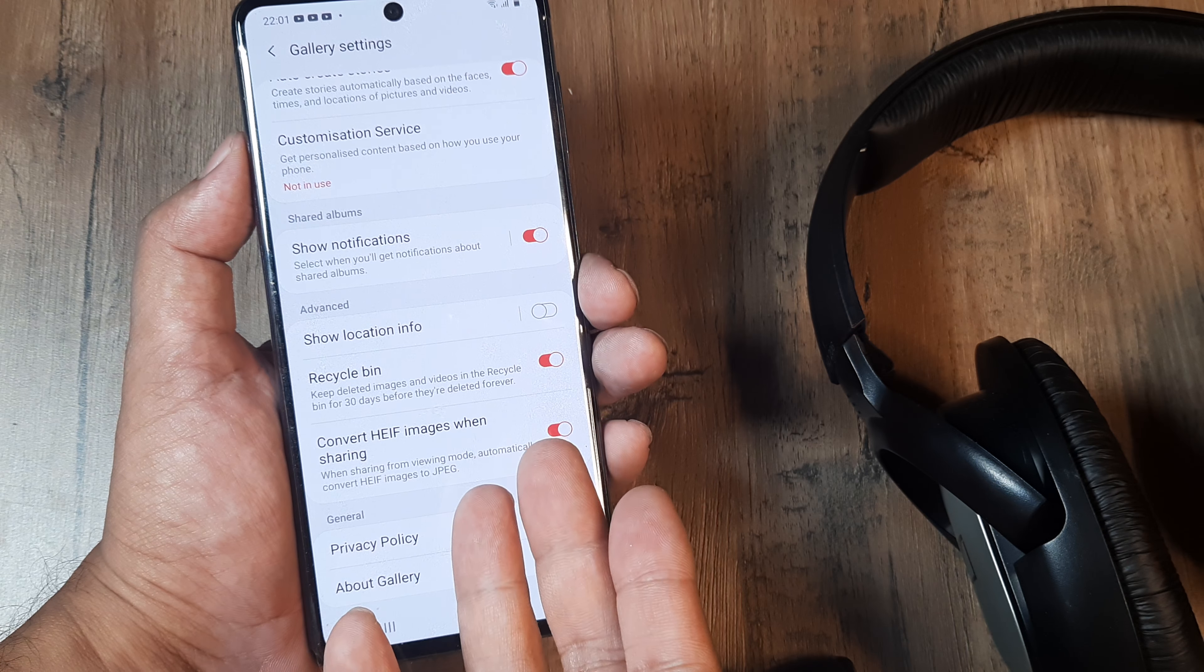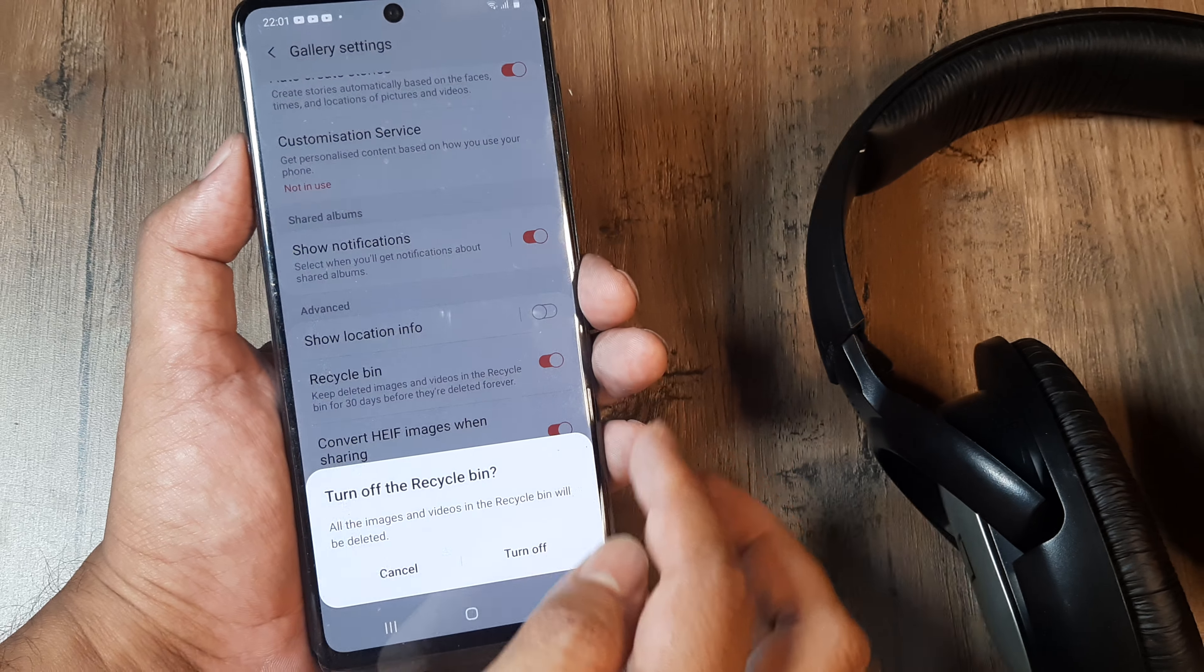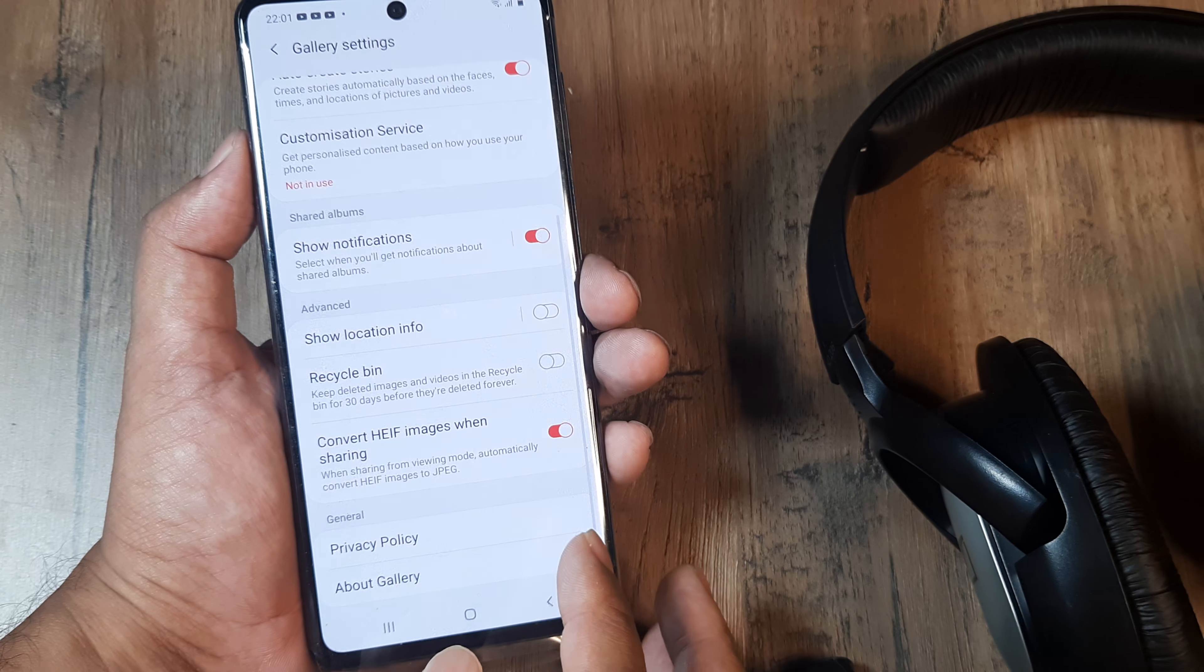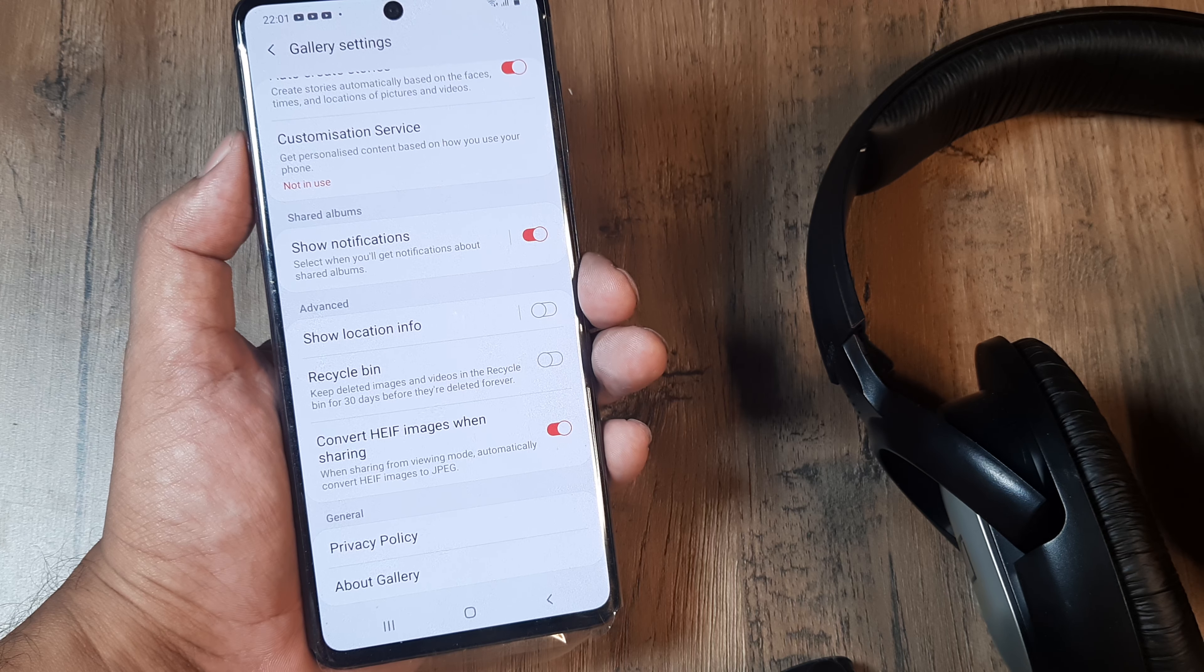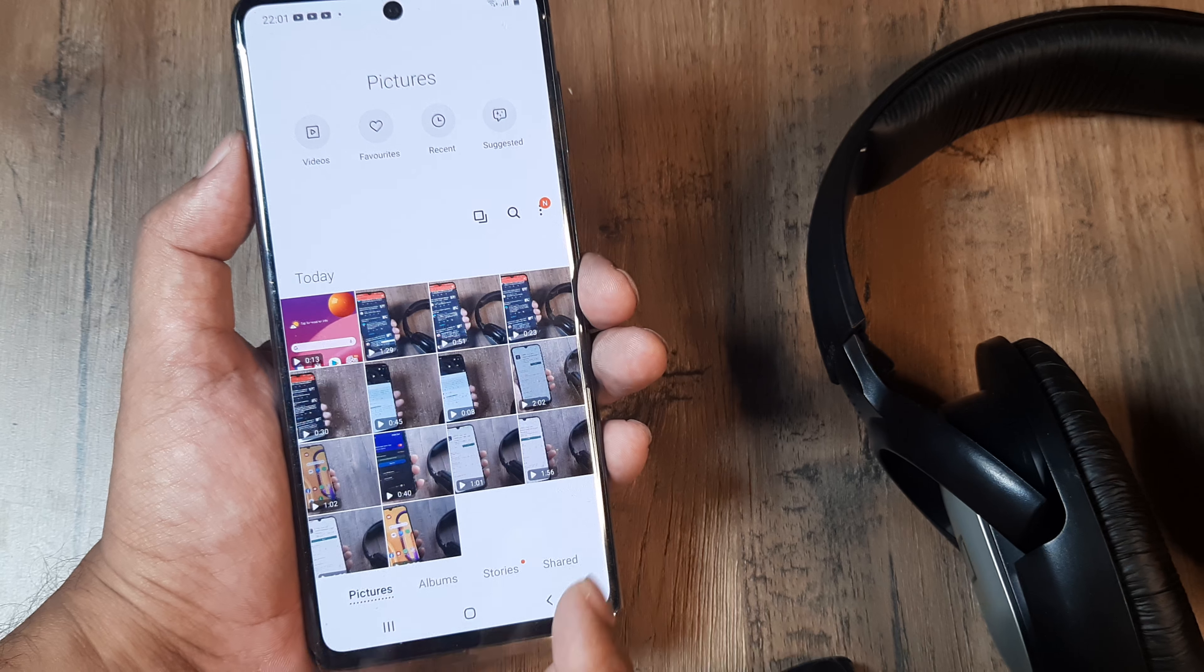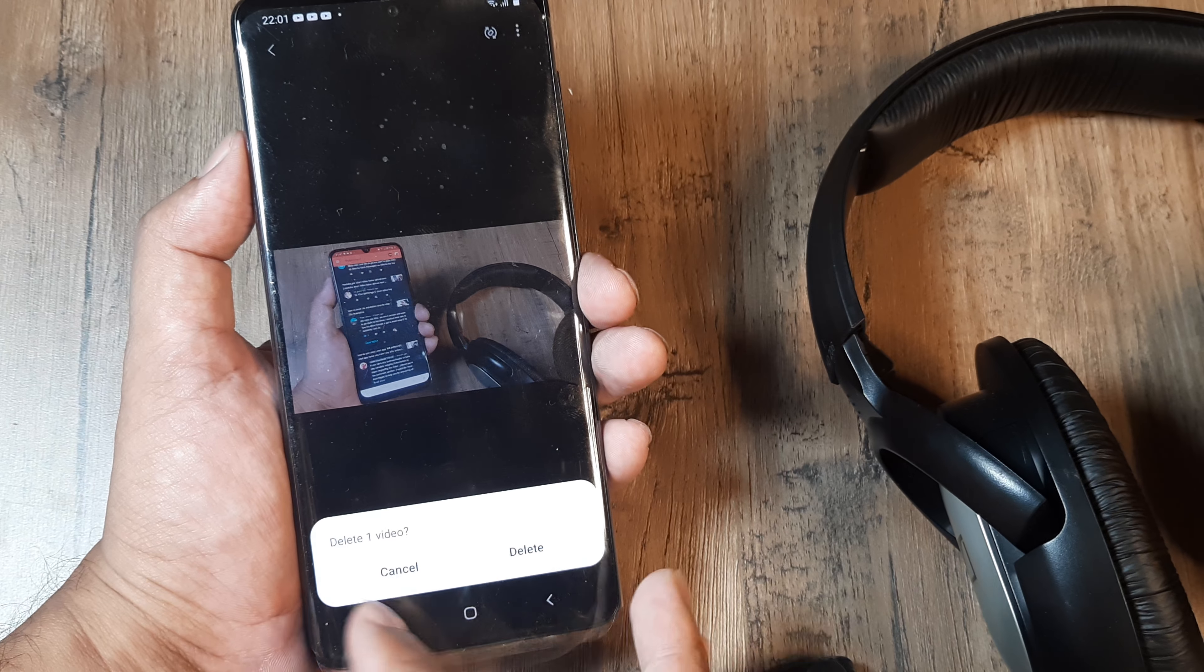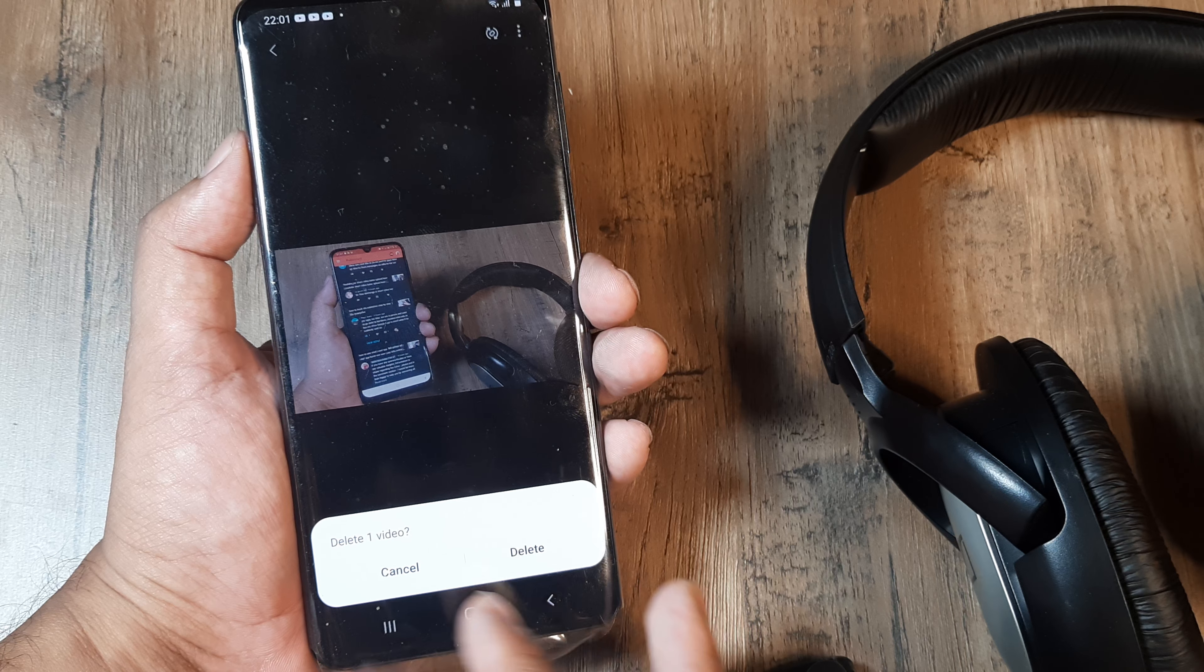You don't want to have this setting turned on, so just turn it off. Now what happens is everything in the recycle bin gets deleted, and next time when you're deleting something, it actually deletes permanently.